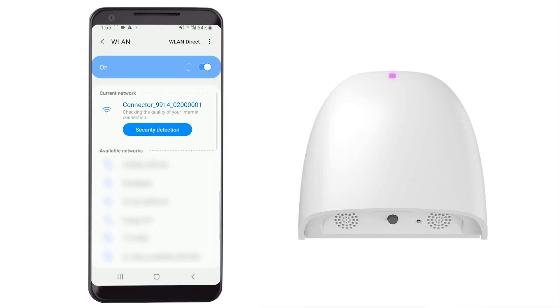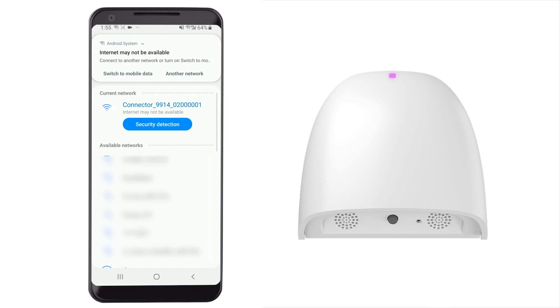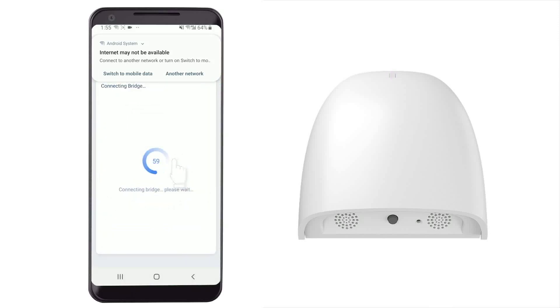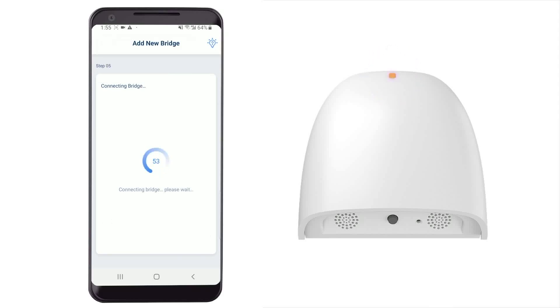Wait for the connection, then go back to the Connector app. Wait for the pairing. After being paired, the LED light will be blue constantly.